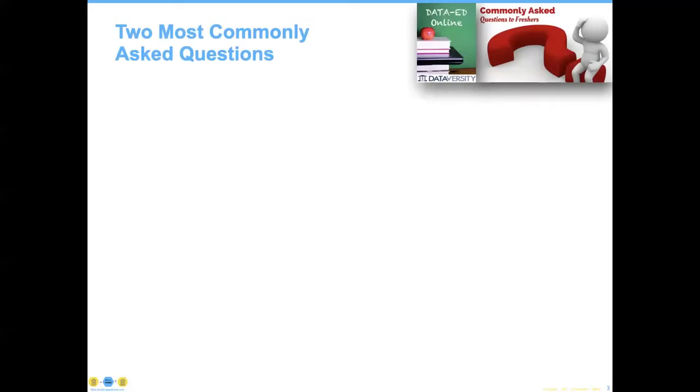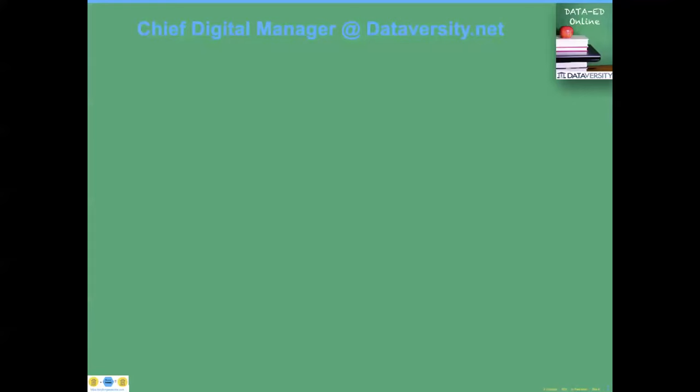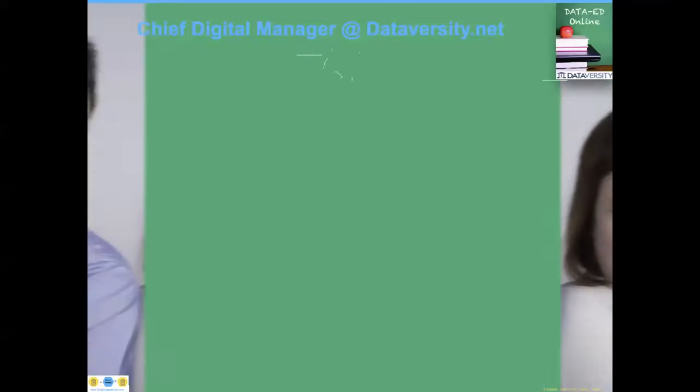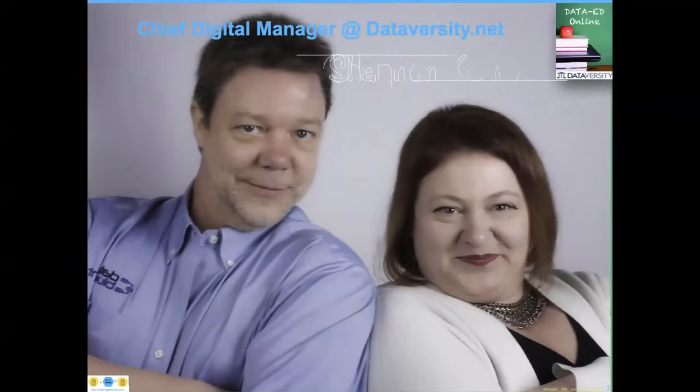Hello and welcome. My name is Shannon Kemp, and I'm the Chief Digital Officer for Dataiversity. We would like to thank you for joining today's Dataiversity webinar, Data Modeling Fundamentals, sponsored today by Couchbase.